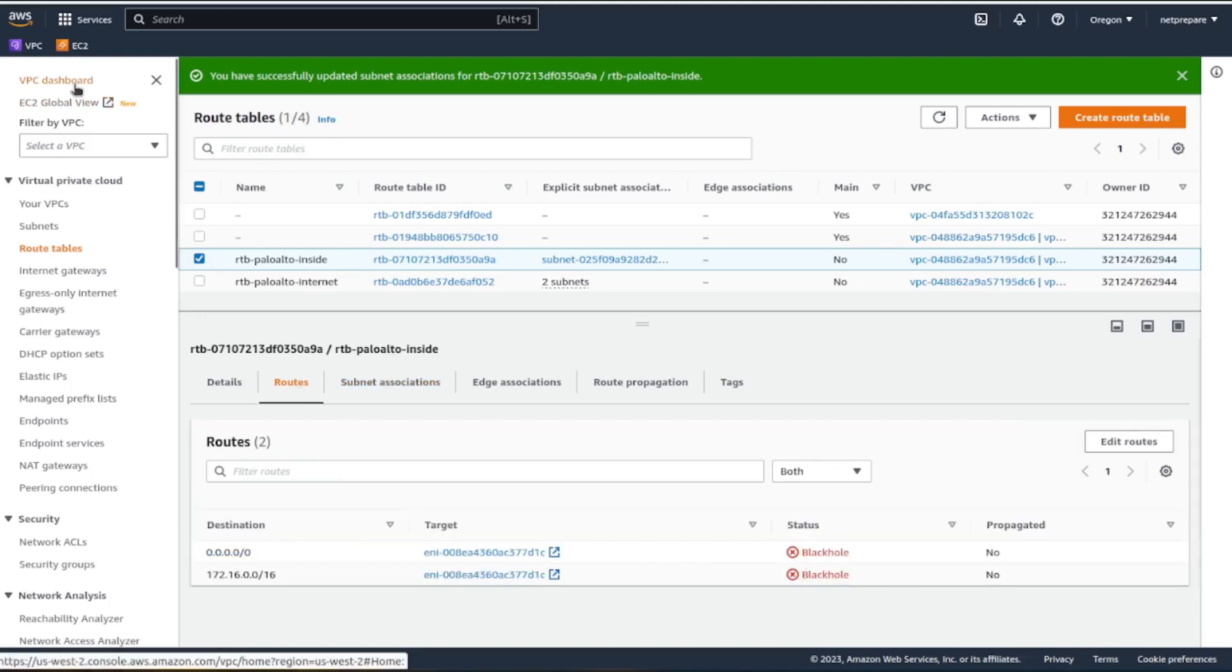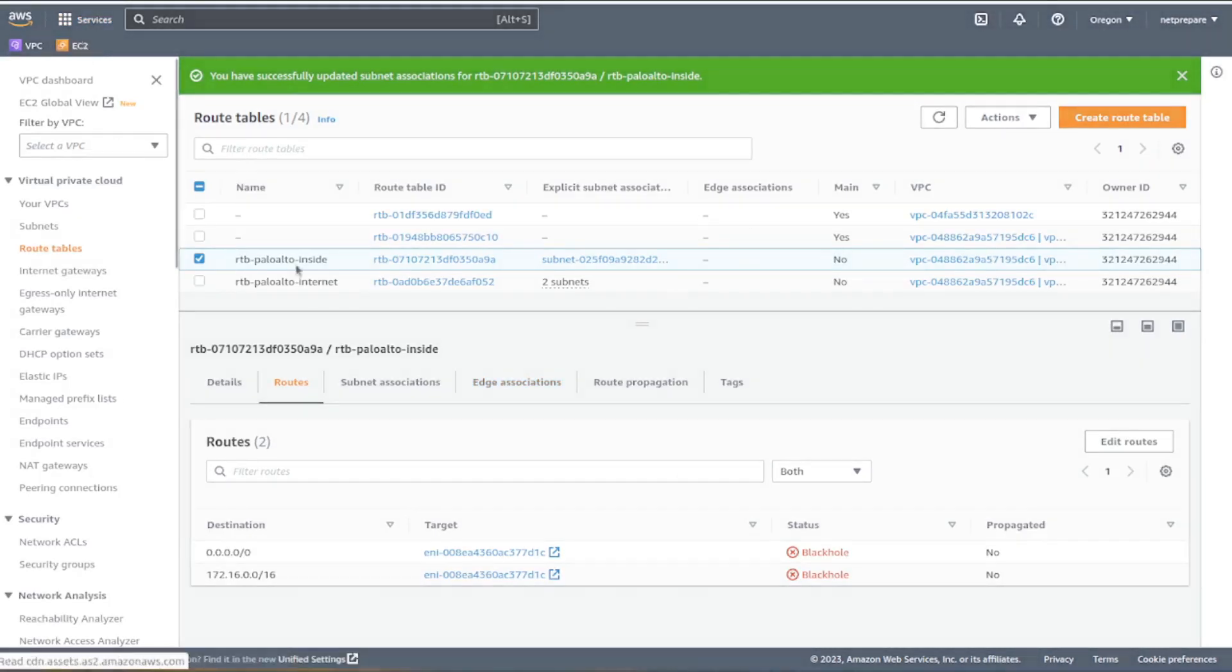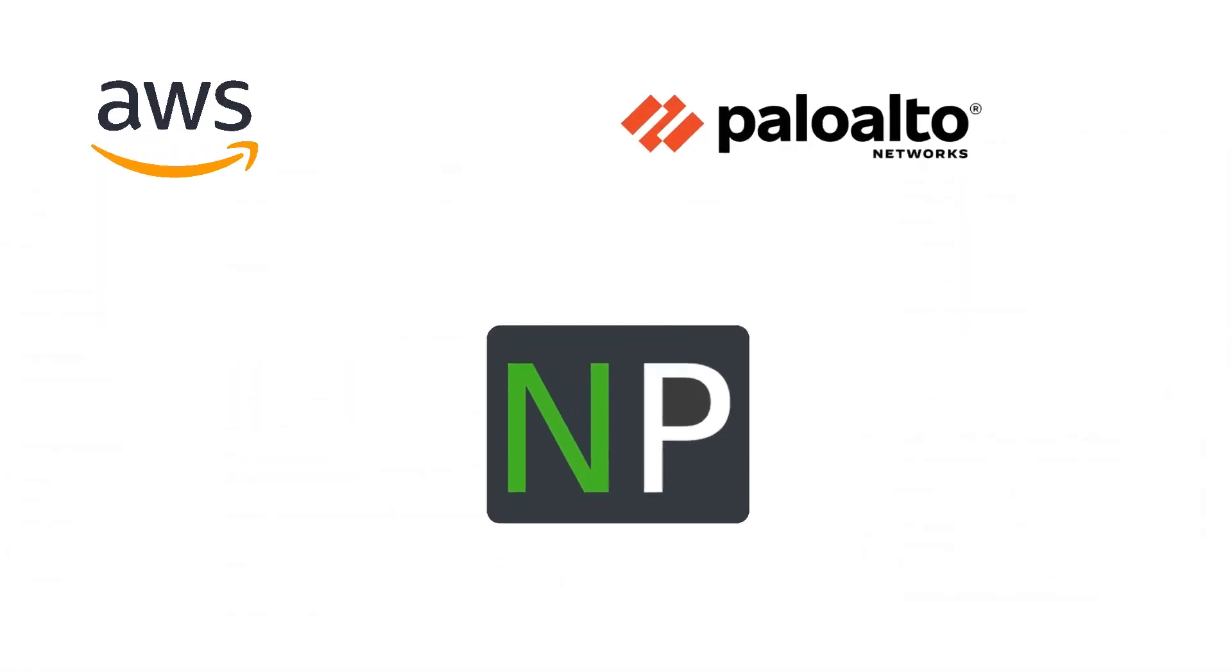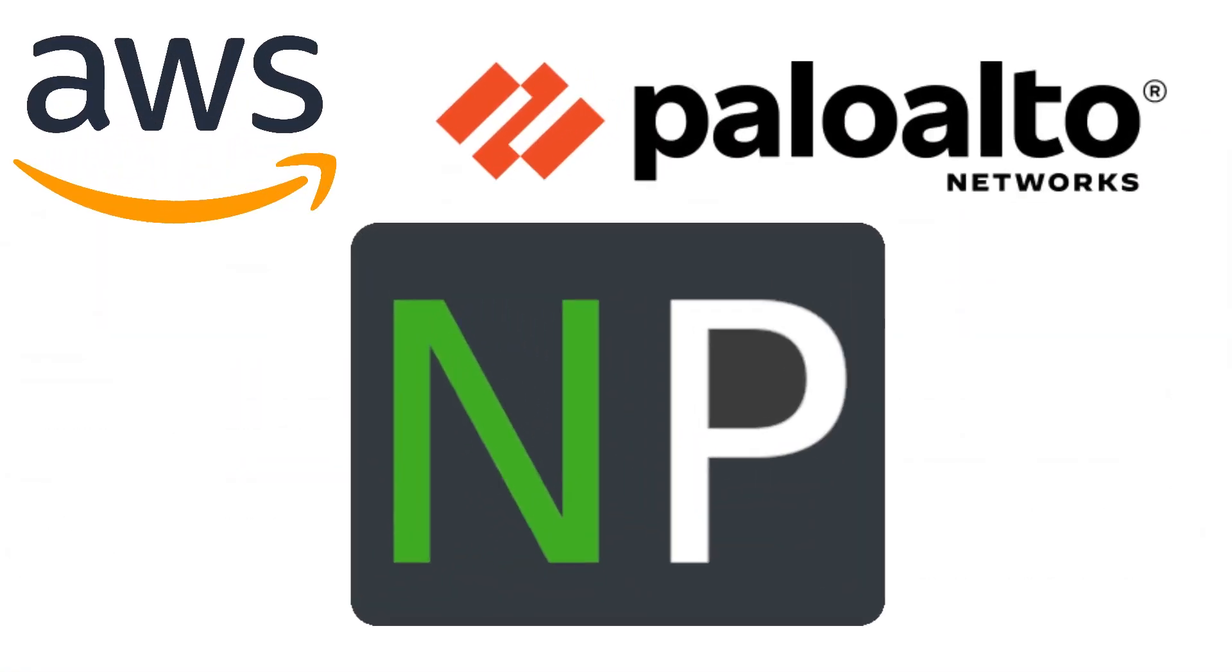Perfect. So now in the next video we actually launch our Palo Alto firewall. This is going to be under EC2. All right guys, thanks for joining and see you in the next video. Please don't forget to like and subscribe.